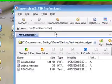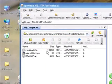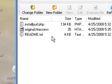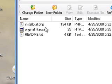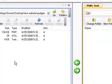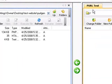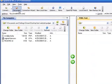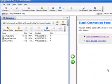So this side of the program represents my computer. And I've already browsed to the file where my installpearl.php is. And you'll remember we extracted that earlier. On the right side is where I've connected to my web host. I'm actually going to disconnect it now and show you.